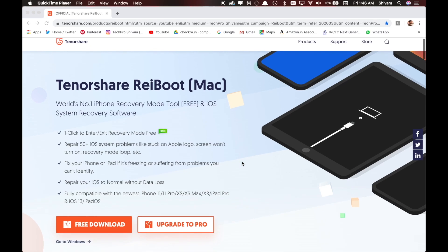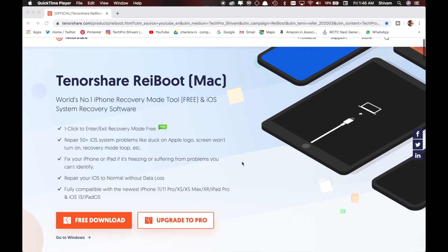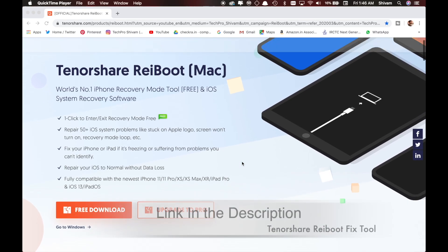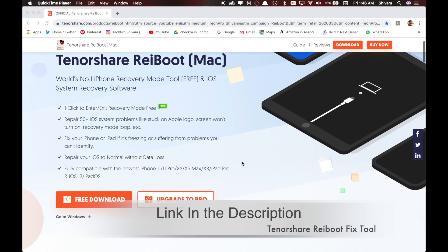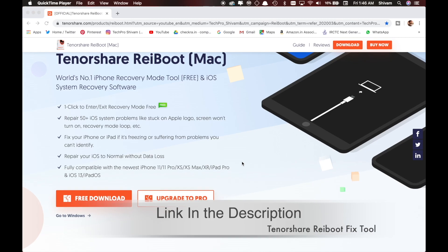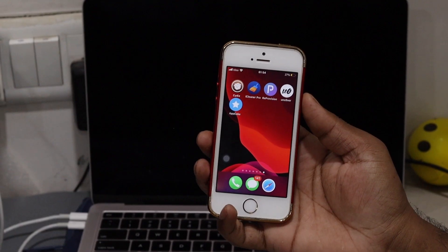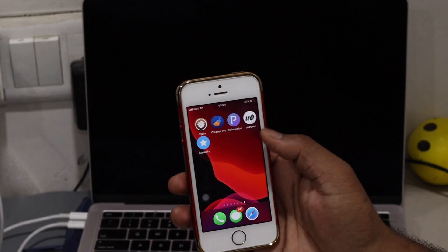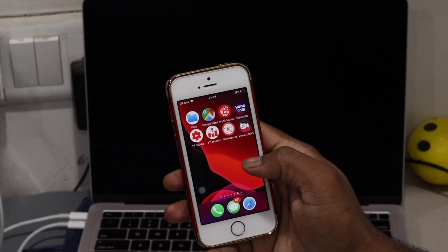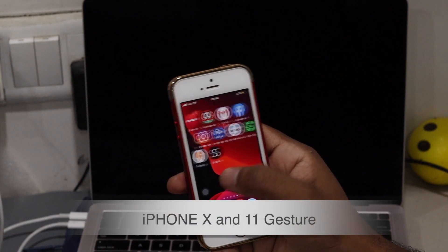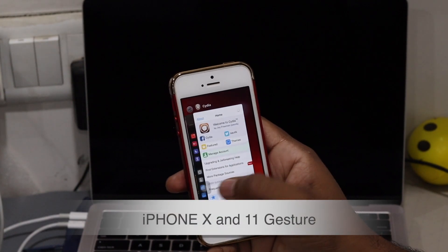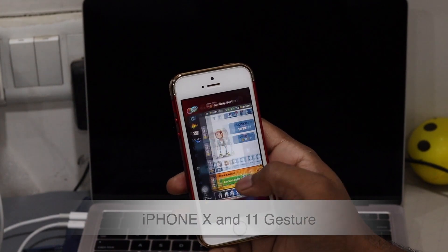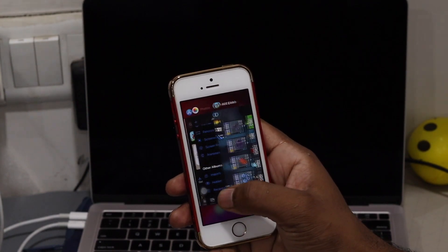This video is sponsored by Tenorshare ReiBoot, world's number one iPhone recovery mode tool and iOS system recovery software. Hey guys, this is Shivam and today I'm going to show you how you can get iPhone X gestures on your device — any device below iPhone X.